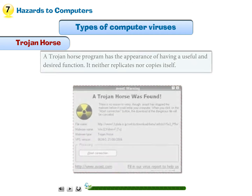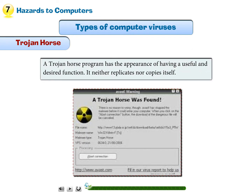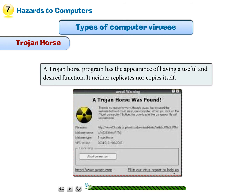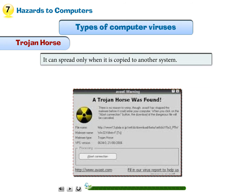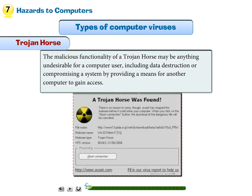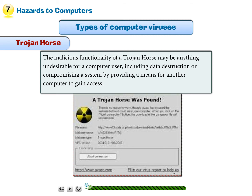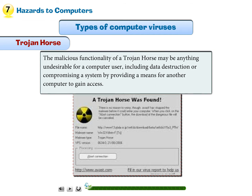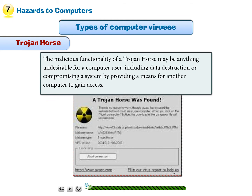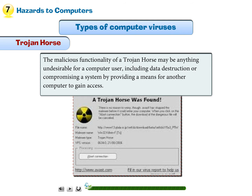Trojan horse: A Trojan horse program has the appearance of having a useful and desired function. It neither replicates nor copies itself, and can spread only when it is copied to another system. The malicious functionality of a Trojan horse may be anything undesirable for a computer user, including data destruction or compromising a system by providing a means for another computer to gain access.